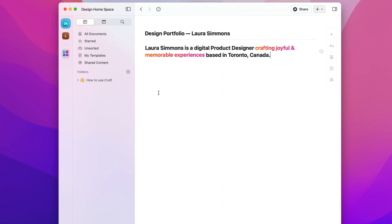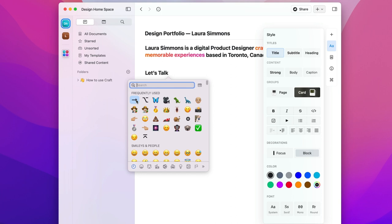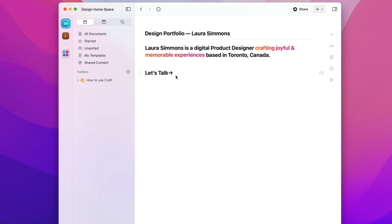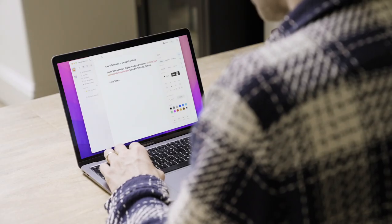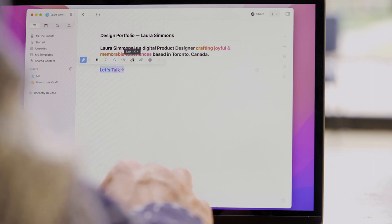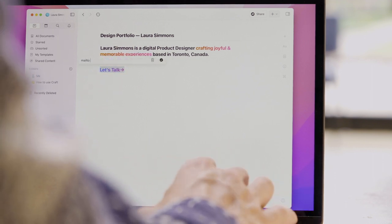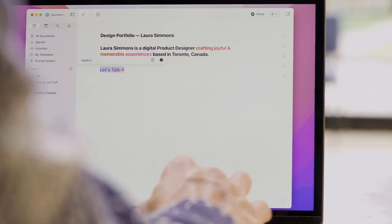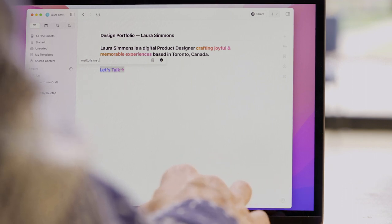Next we're going to want the call to action to get in touch with Laura. Keeping this right at the top is going to make sure lots of people know exactly how to get in touch. We'll keep the same text style and just add an arrow to make sure people know this is clickable. Now let's highlight that too but a different gradient to the last. By selecting the text and clicking the link button you can add the following text to automatically open a viewer's mail client.